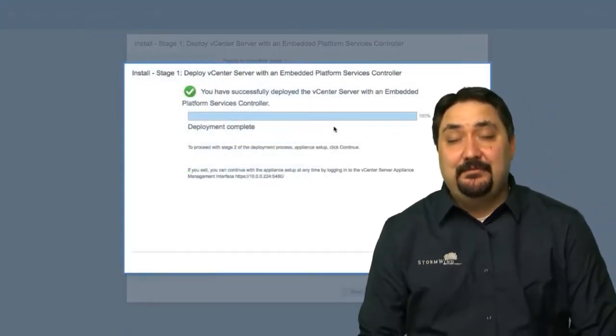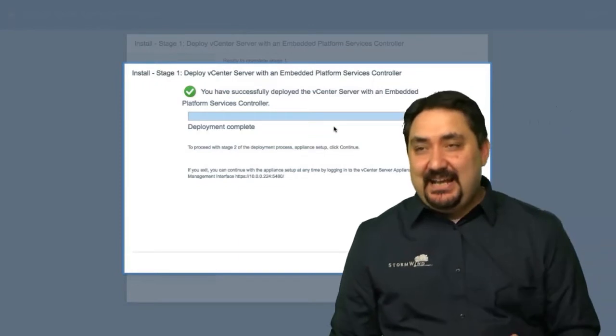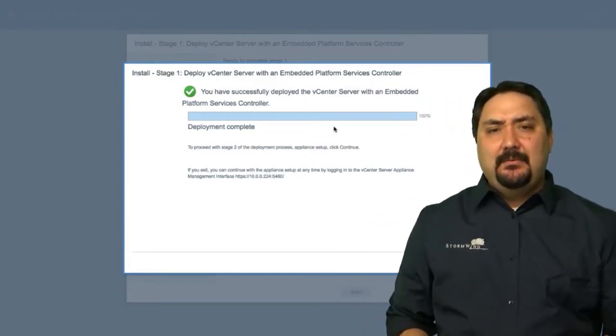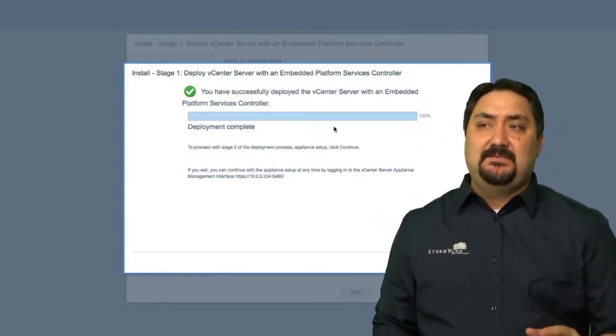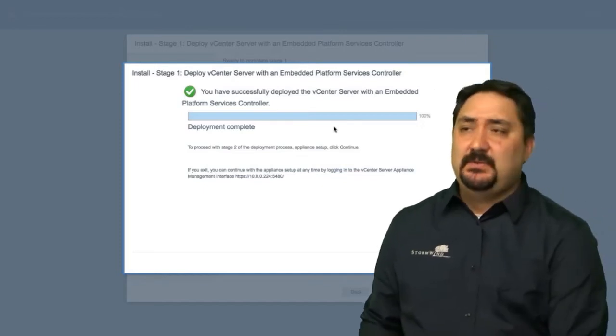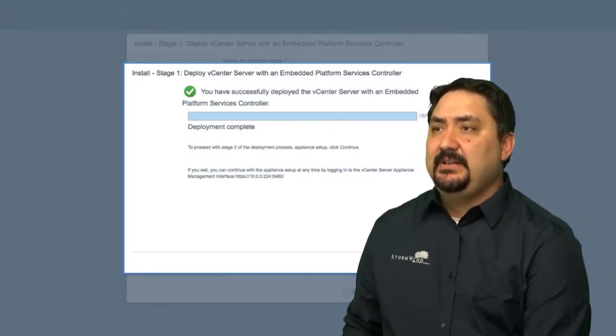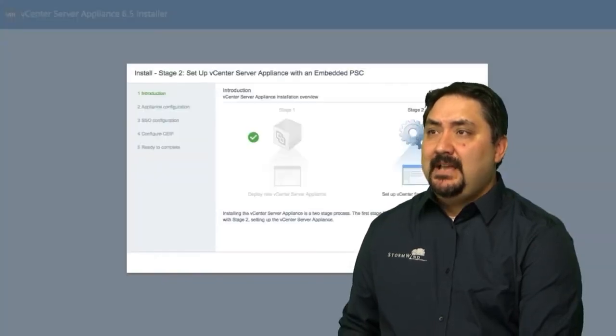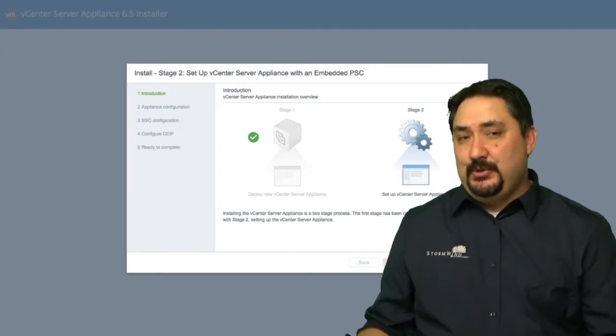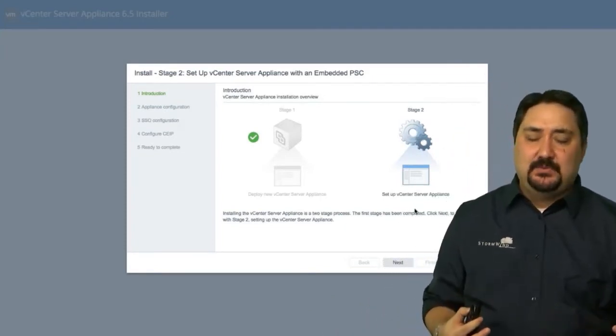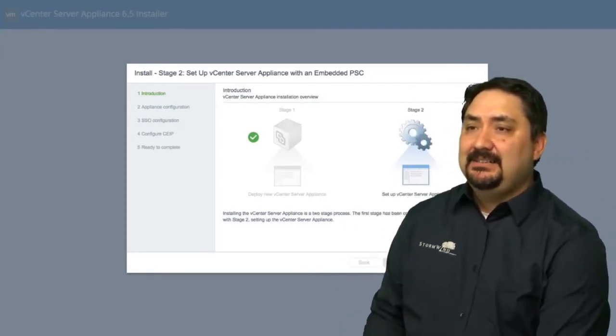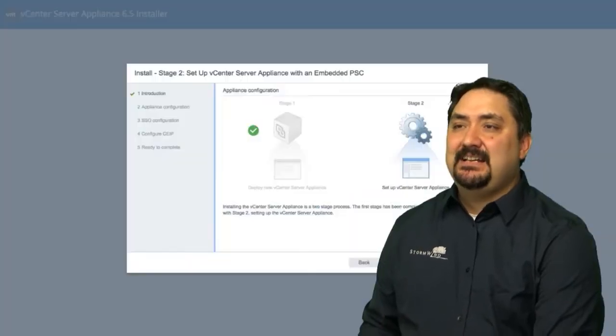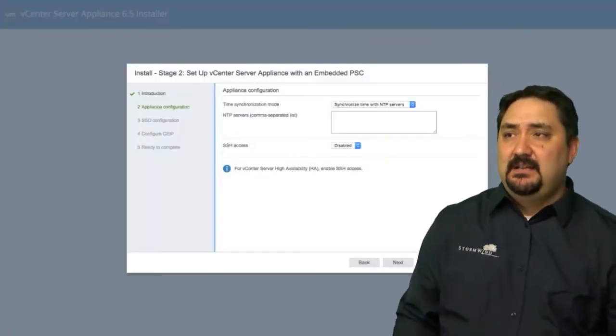All right, so we finished our initial stage one deployment. Now we need to actually configure this vCenter server to be our management service. So we're going to go ahead and click continue here. And you're going to see that we're now on stage two. This is where we're setting up our actual configuration.